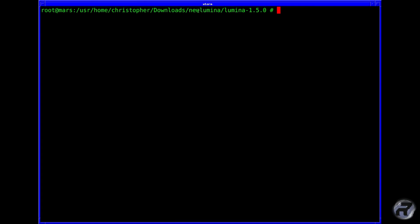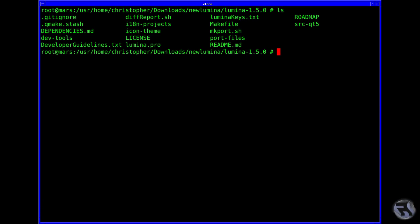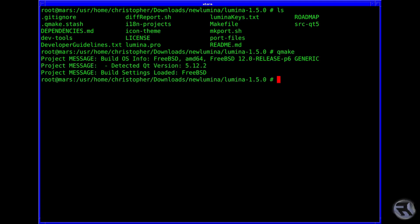Here we are in the untarred folder. We can list the contents, and you can see there's quite a few things - some subfolders but also a few scripts. What we need to do is first issue qmake, and that'll tell the build files what operating system and what version of Qt to build against. Then just type in make.